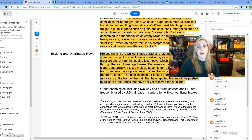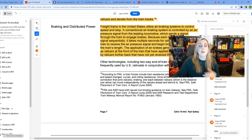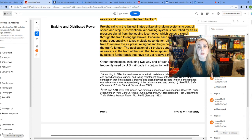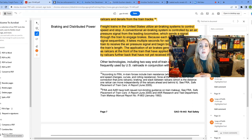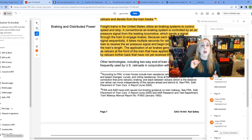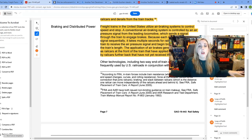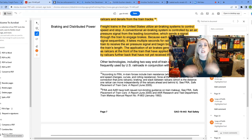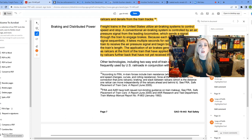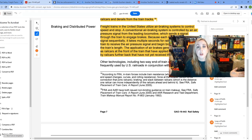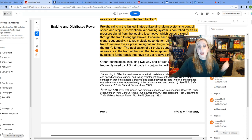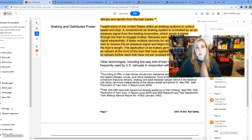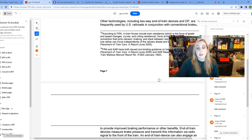They say that freight trains in the United States utilize these air braking systems to control speed and stop. A conventional air braking system is controlled by an air pressure signal from the leading locomotive, which sends this back to the train to engage the brakes. And because each rail car receives a signal sequentially, it takes multiple seconds for rail cars at the end of the train to receive that signal. So what they're talking about is the longer the train is, the longer it's going to take for that air brake to work on those cars in the back. And that's something that they've known about. They know this, right? It's only common sense.